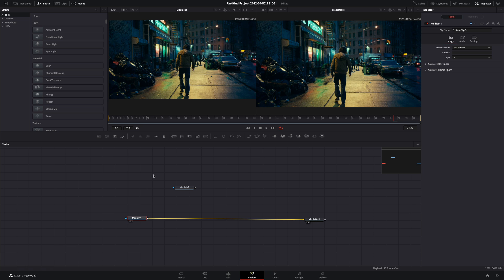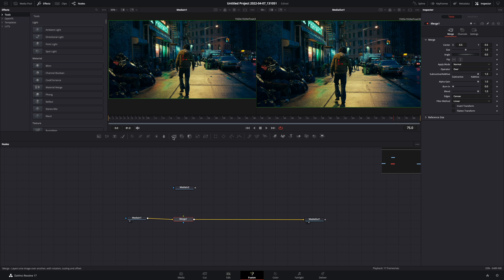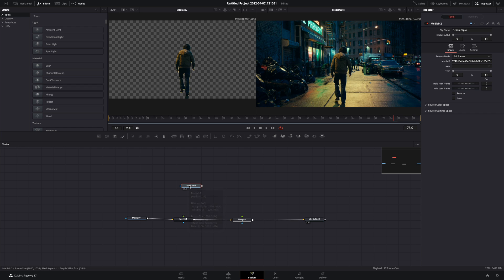Open your clip in the Fusion page. Add two merge nodes in a row. Mask out your subject, and bring it in your flow.